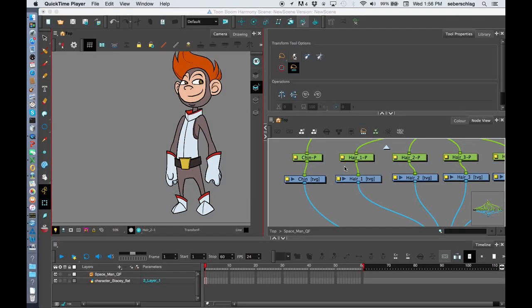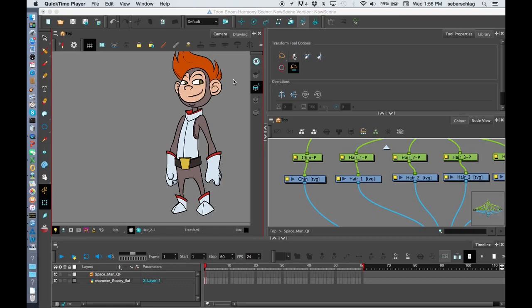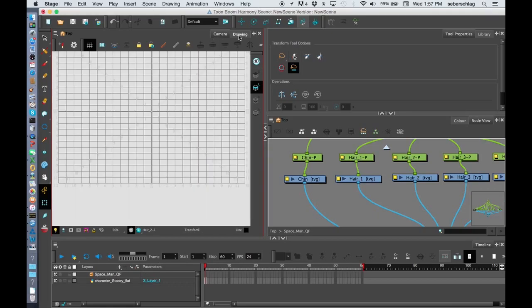And now we're going to start to physically clean this character up. You'll notice that when we did our color picking we've been working in something called the camera view. I'm going to switch over now to my drawing view.